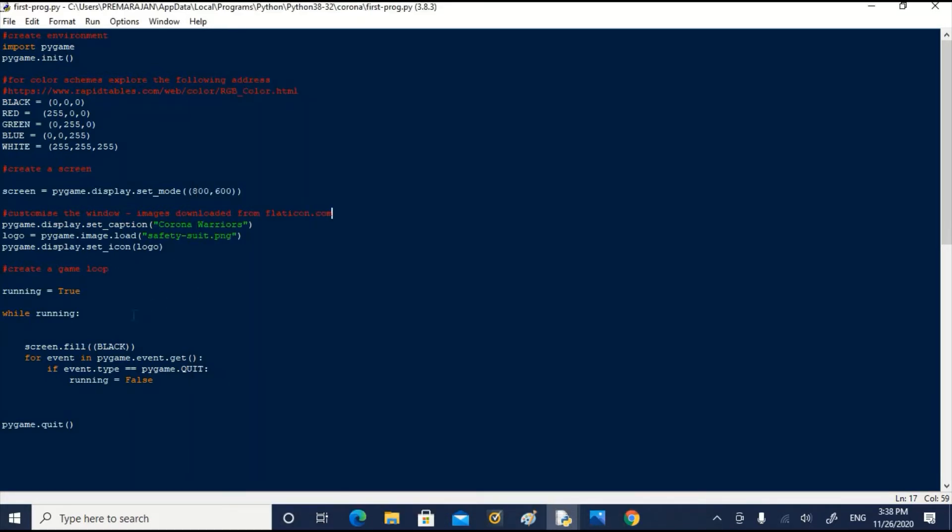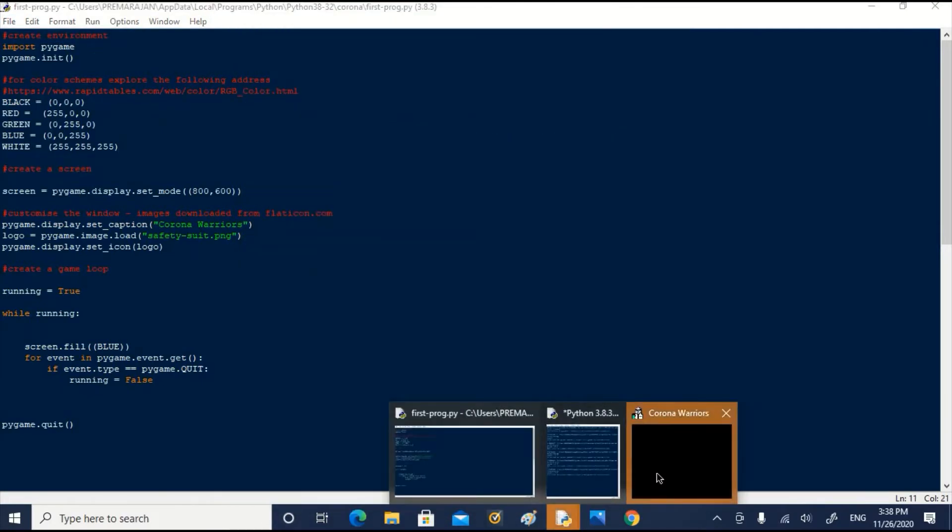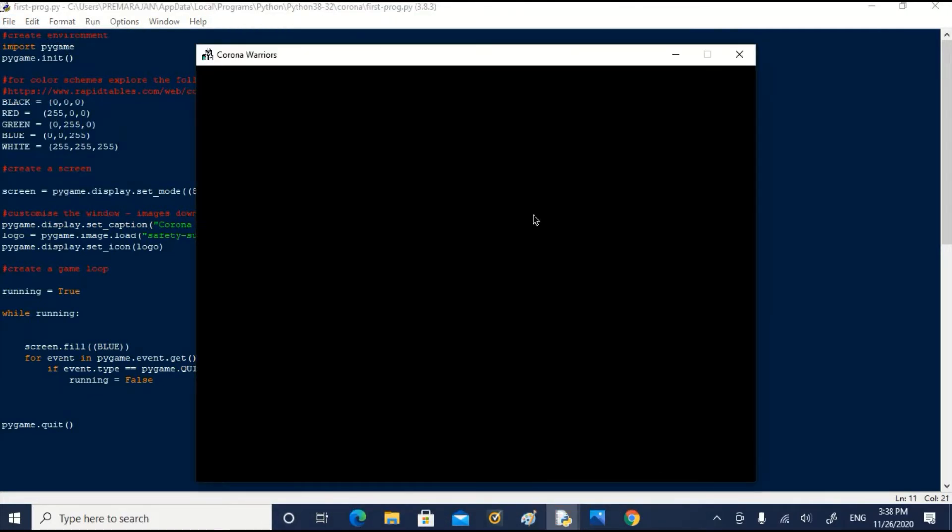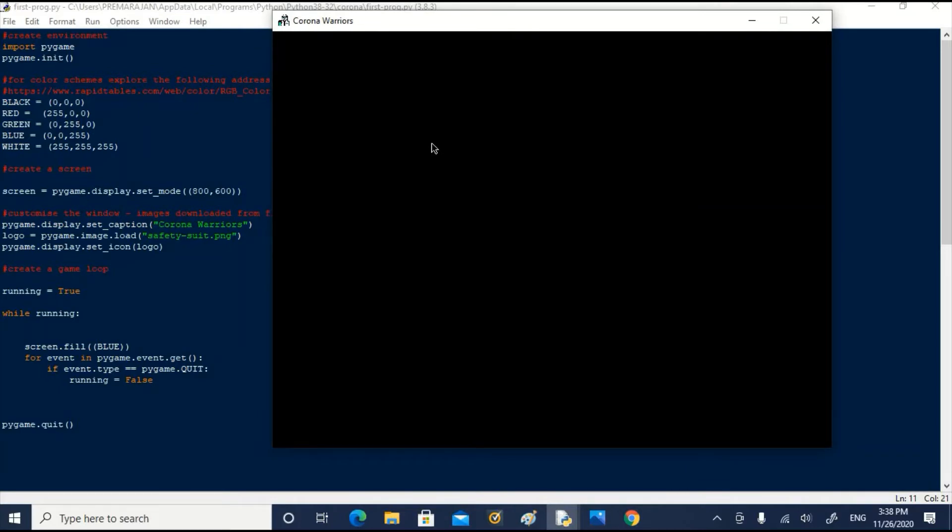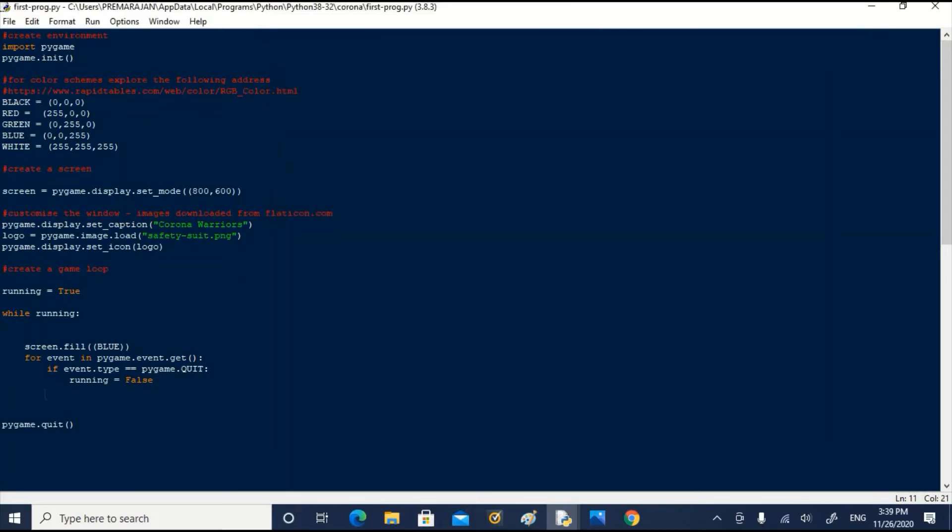Now, let us change the screen fill color to blue and see what happens. I will edit black to blue, save it and run it. The screen color is still black. I will tell you why. Anything we put on the screen within the loop will be visible only when you use the flip or update command. When we used black, there was no problem because it is the default color of the screen. But when we change the color to blue, it is still showing black because we have not updated it.